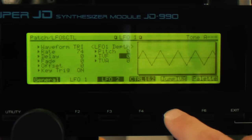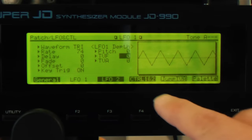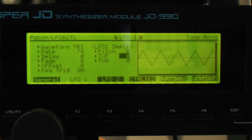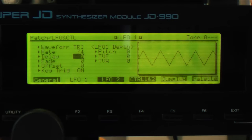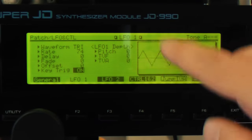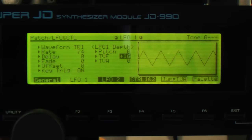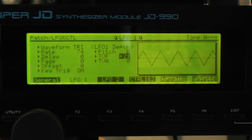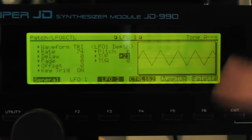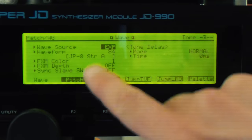Last thing — we jump over to the LFOs. We're on LFO 1 with a rate of 74. There's no delay, but key triggering is on, which means the LFO resets every time you press a key, so you get the same result each time. We dial that up by an amount of 21 to the filter — you can hear it modulating the filter. It's just a triangle wave LFO.